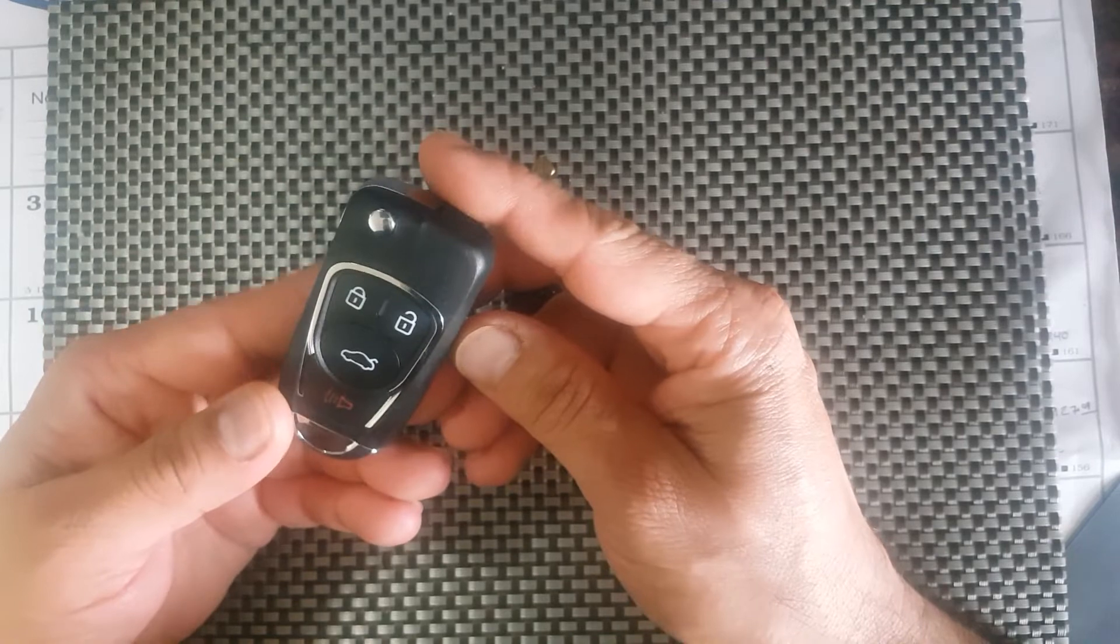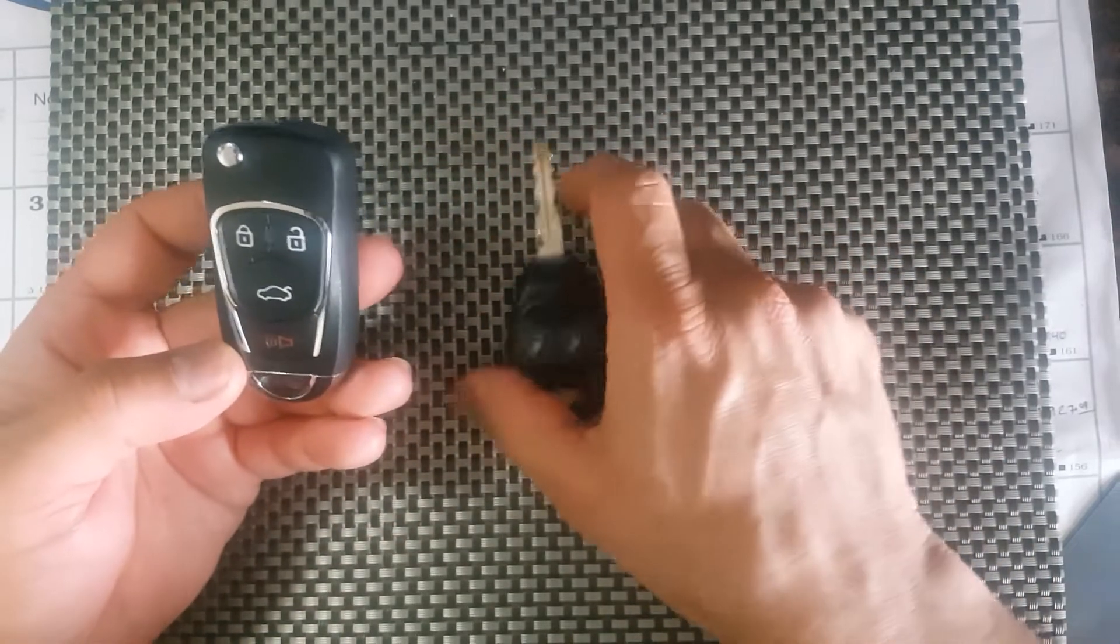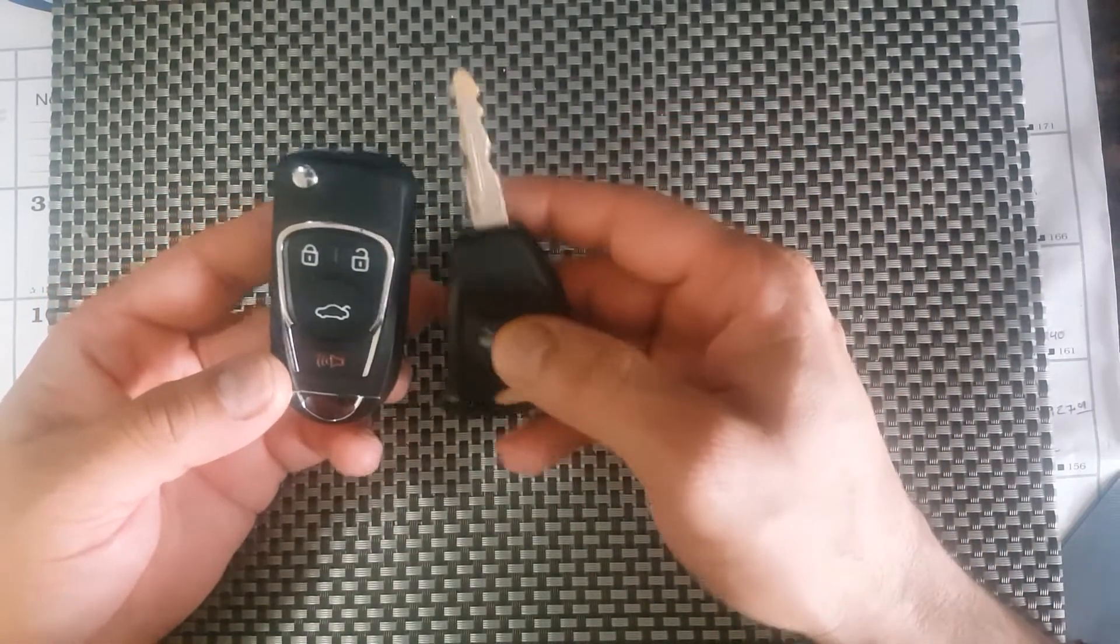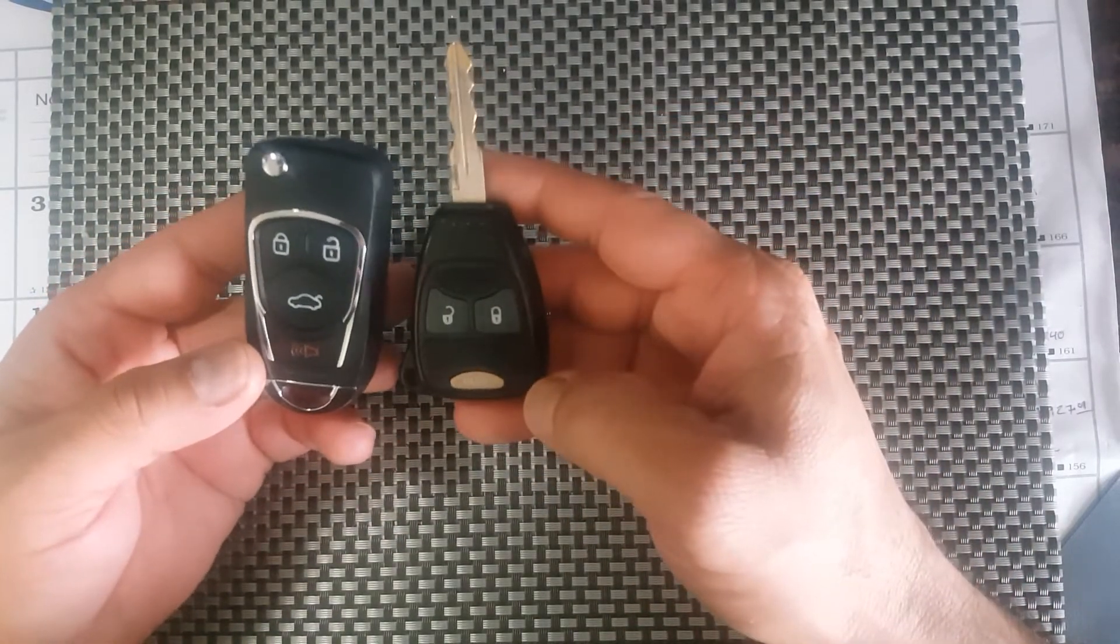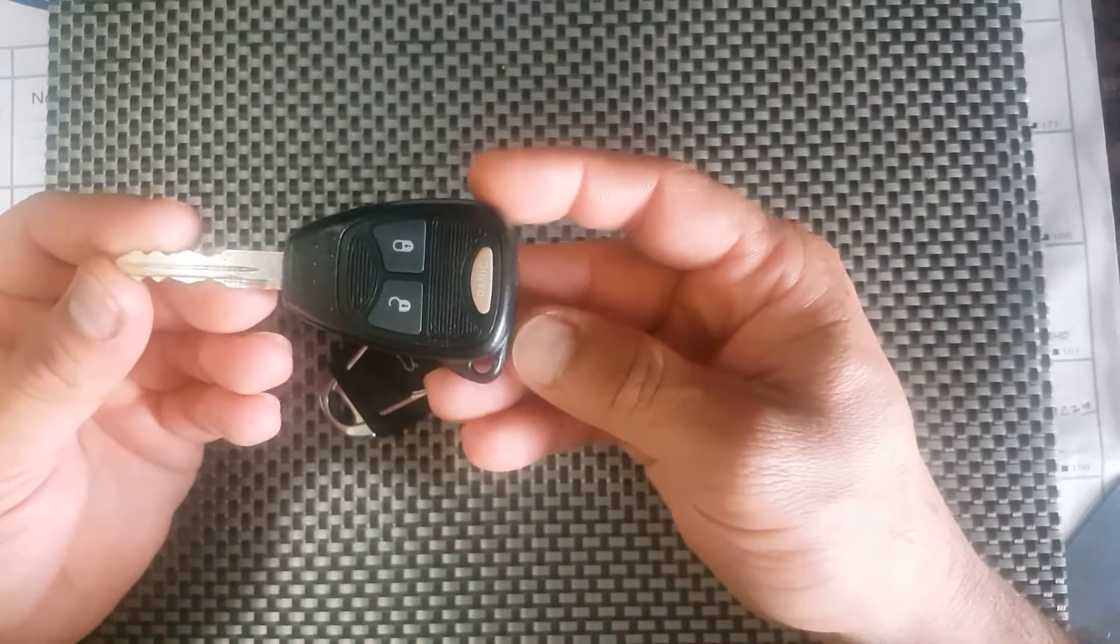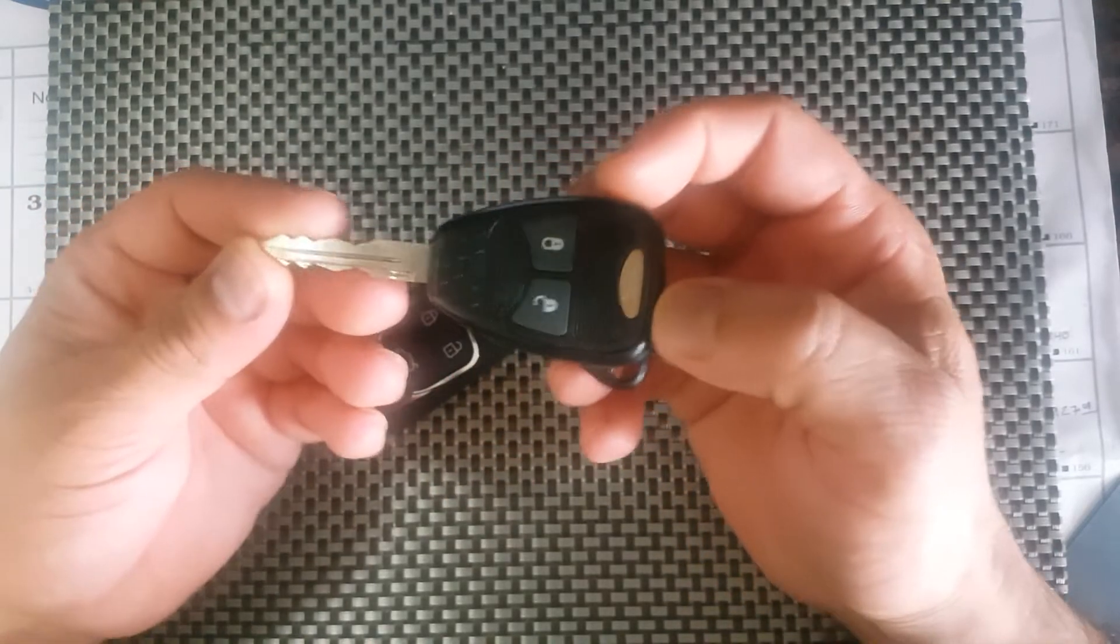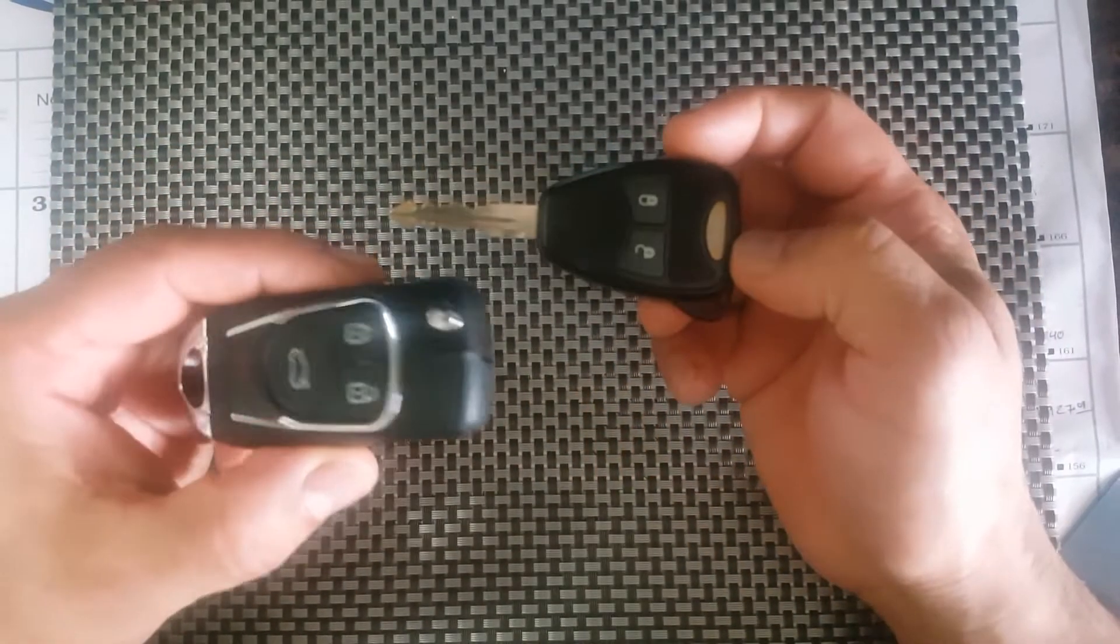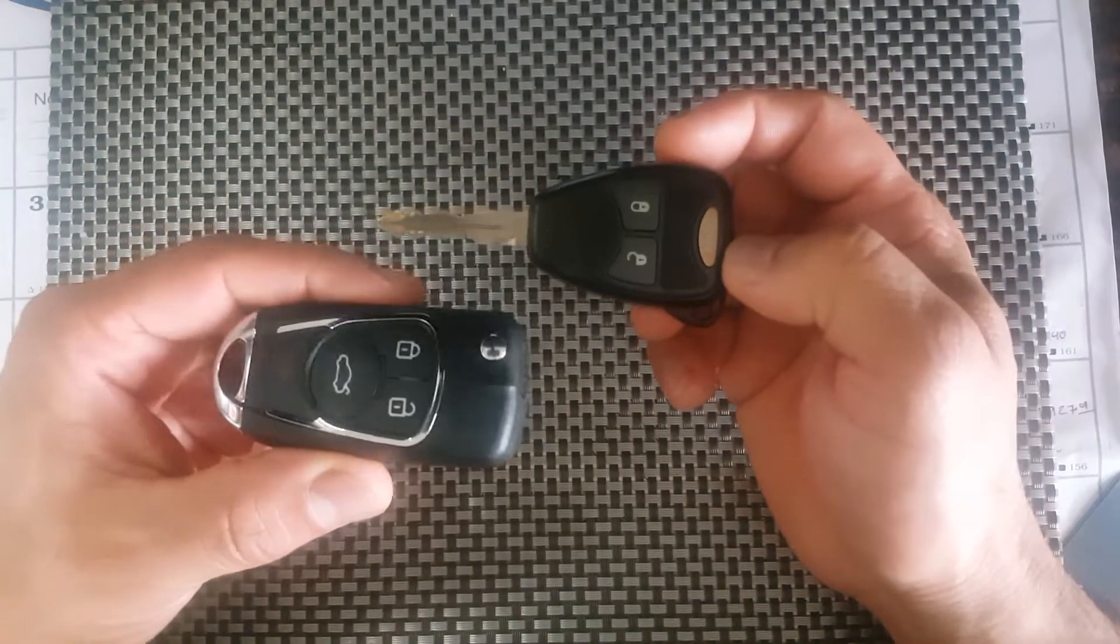This was probably the best key that I found and I'll leave a link in the description if you'd like to get one. So if you have a key that looks like this, then you can upgrade it to one of these.